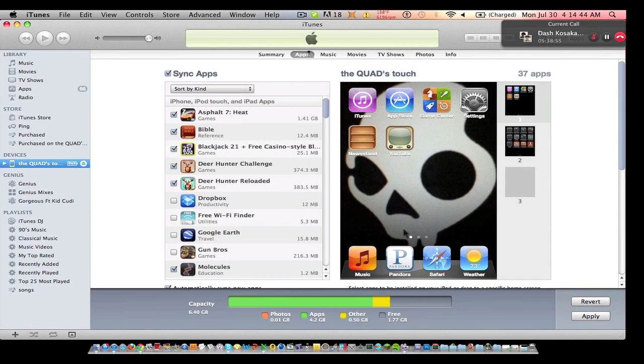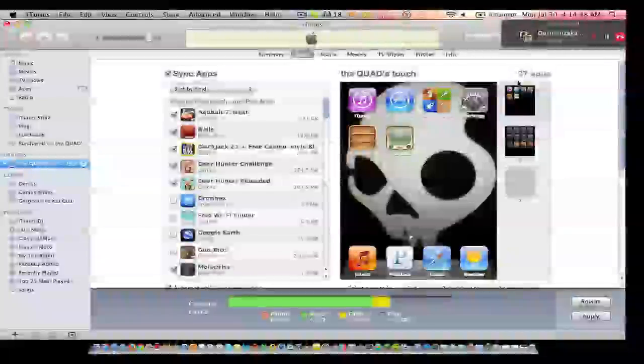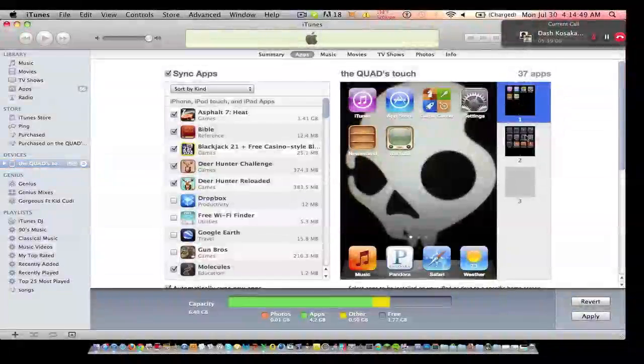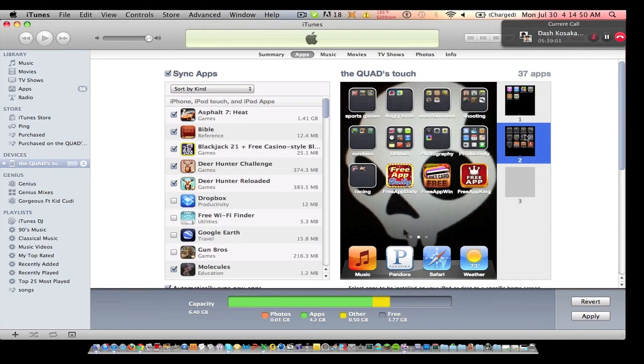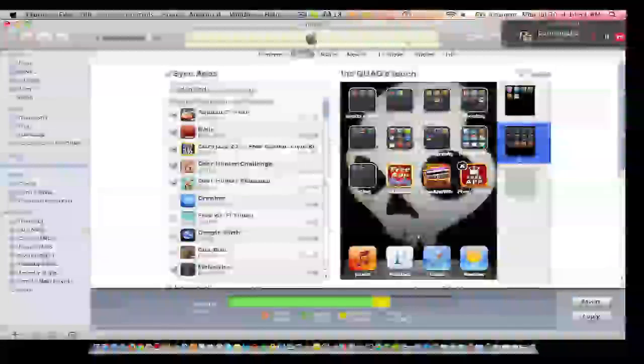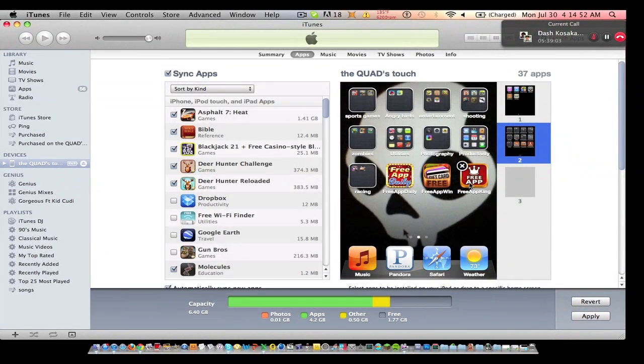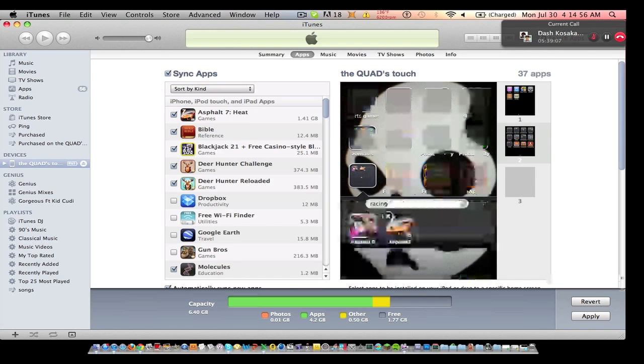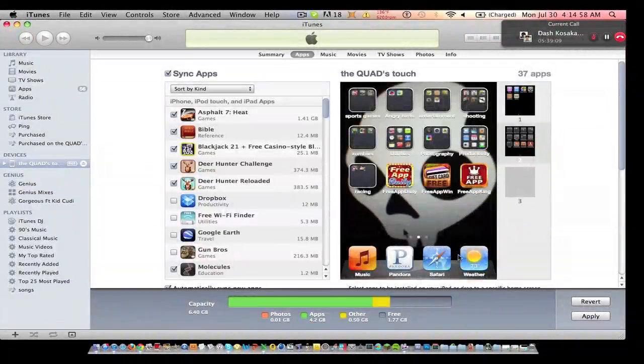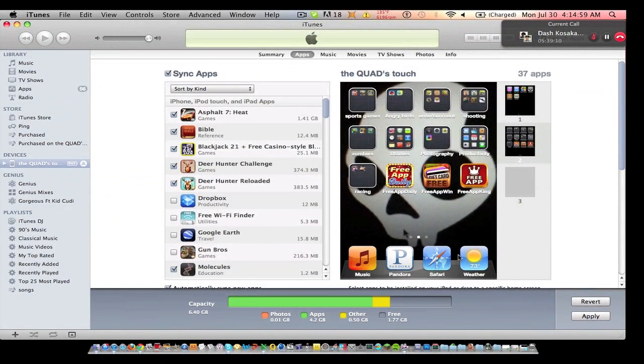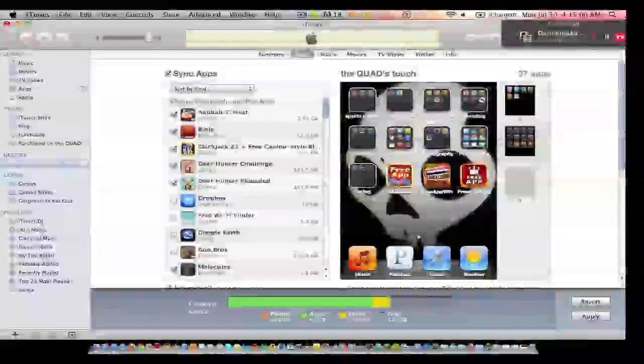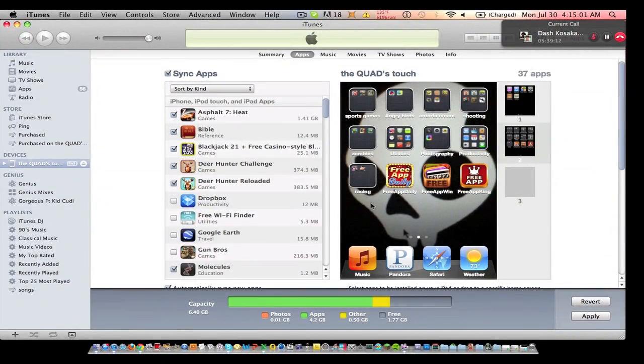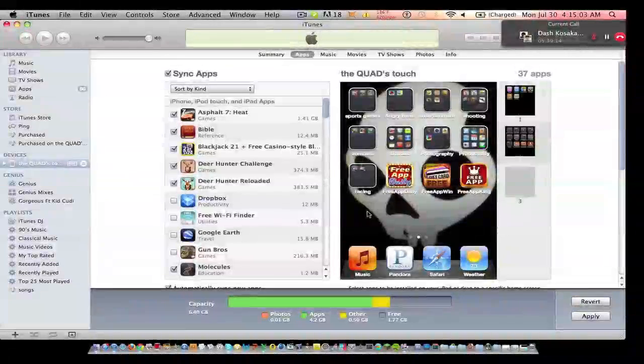Alright, so once it's done syncing, you'll no longer see the progress bar. And then you click on your screens and you'll see it here, but I already moved it to this folder. And then now you should have Asphalt 7 on your iPod. I'll see you next time.